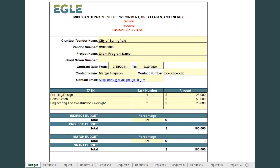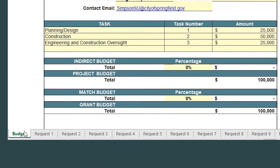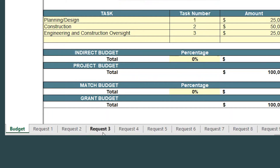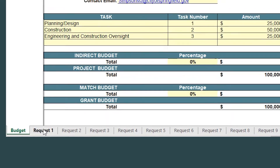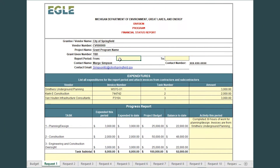The FSR is comprised of multiple tabs. The Budget tab reflects the specific grant's budget. The subsequent tabs are reimbursement request tabs the grantee will use to request payment for grant expenditures. Using the tabs at the bottom of the workbook, select the First Request tab.